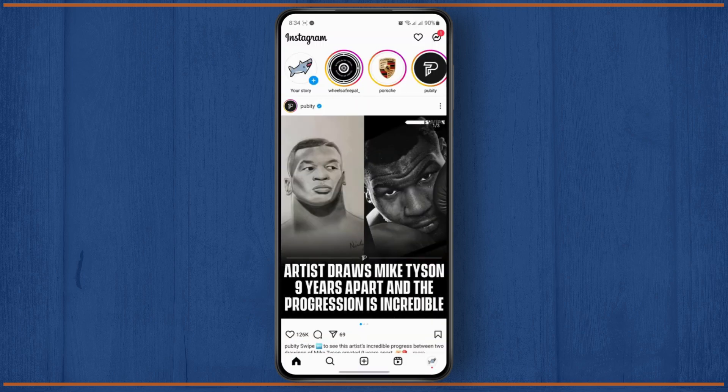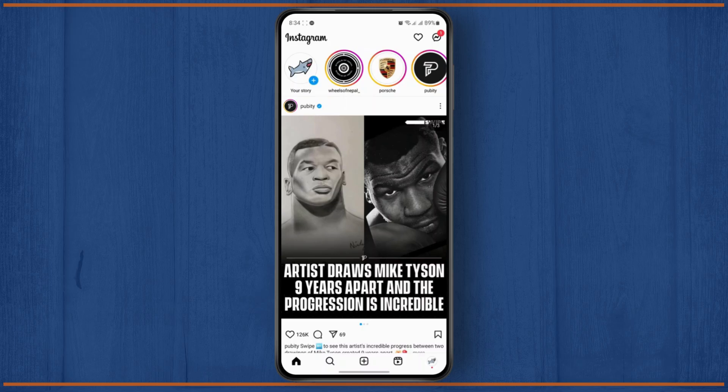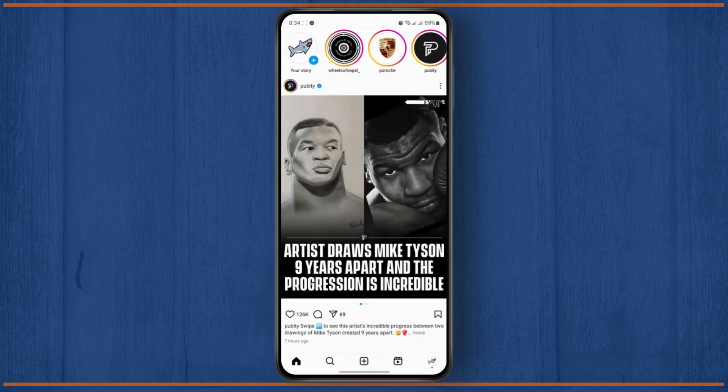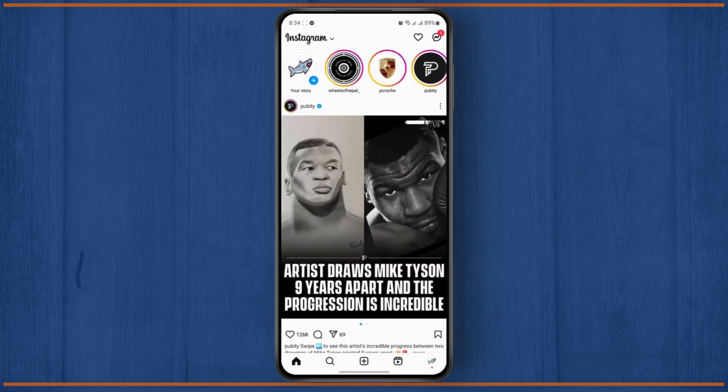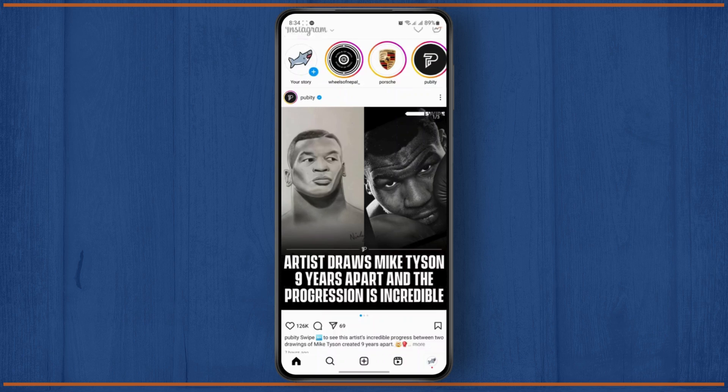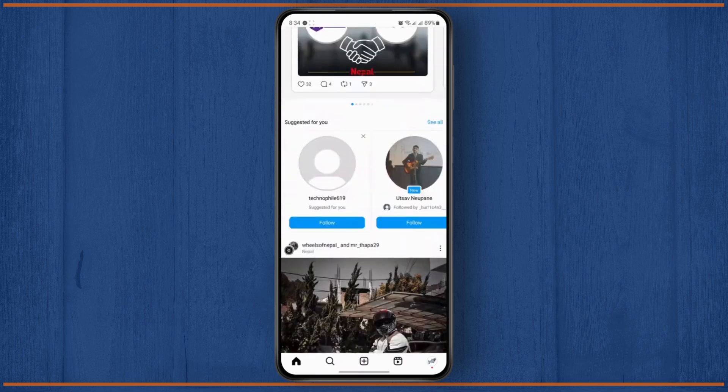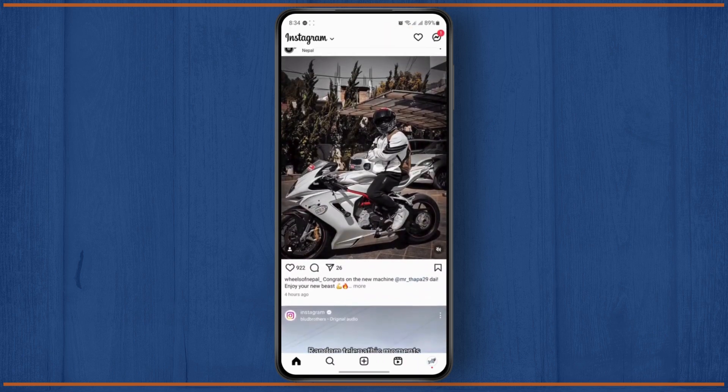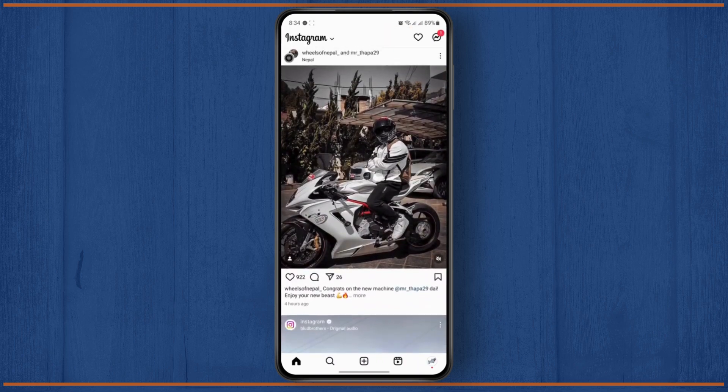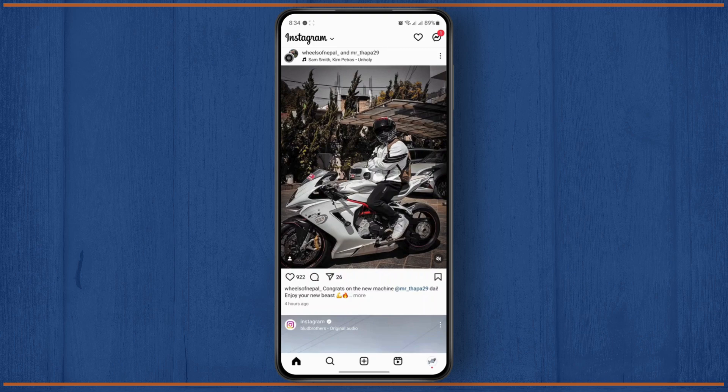So the first thing you're going to have to do is open up your Instagram app and make sure that you are logged in. Once you're inside the application, simply tap on your profile icon by tapping on the bottom right corner.